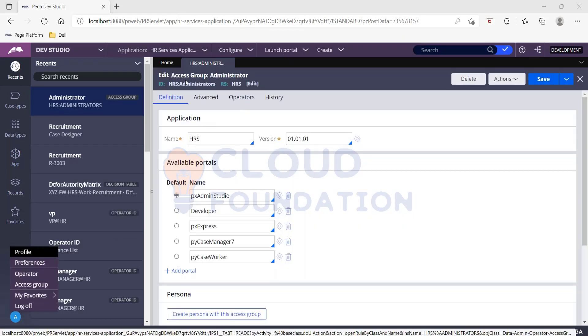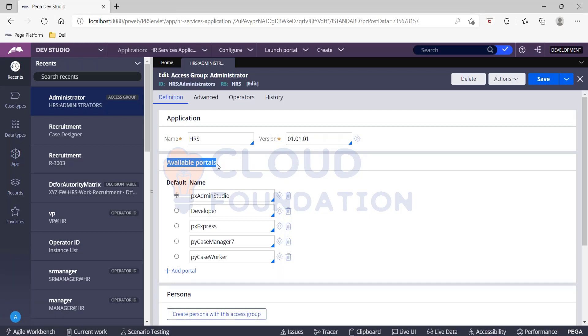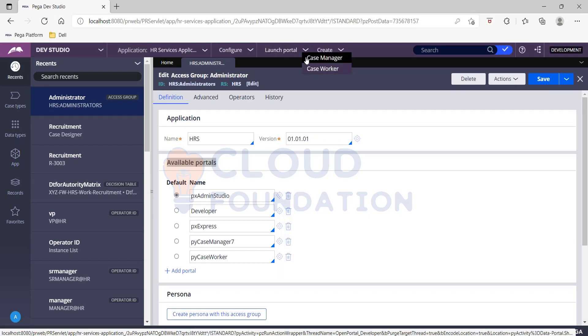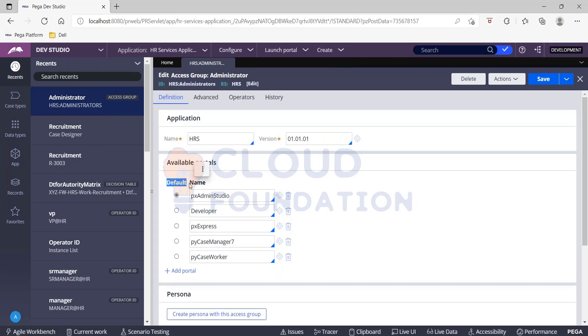Here I see on the access group PC application and the version. What else I also see is the available portals. So this is what decides what all portals does this access group would grant access to. Currently I see five different portals - of course three are your app studio, admin studio, and developer studio. Other two are your case worker and case manager. So that's why I'm able to launch these two. And here is where I can decide what is going to be my default portal.